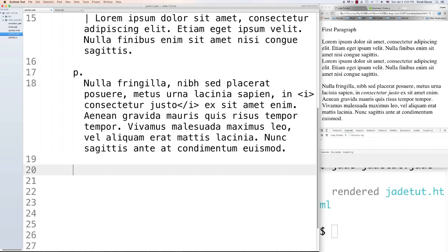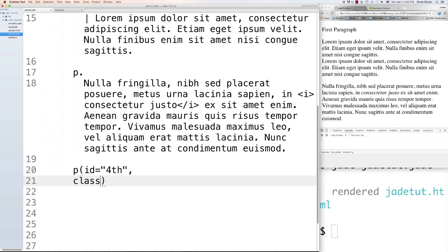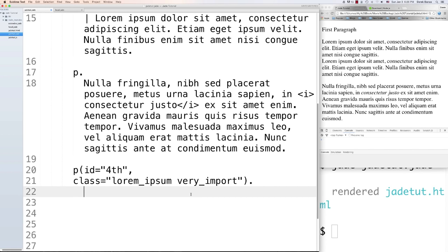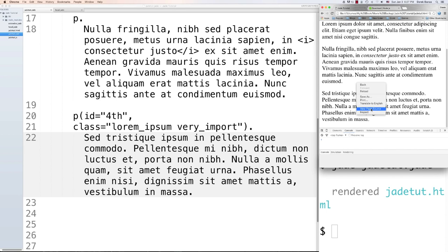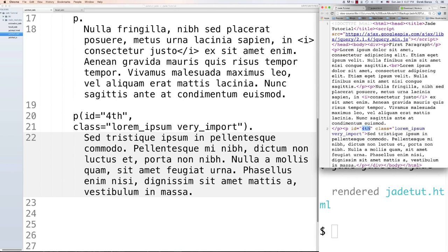Let's create another paragraph. Attributes are defined in parentheses and separated with commas. So to define an ID, put it inside parentheses — for example 'id="second-paragraph"'. Separate with a comma, then define a class like 'class="lorem-ipsum very-important"'. After indentation, throw in some content. Render, reload, and view page source — you can see the ID inside the paragraph tag as well as both classes defined.